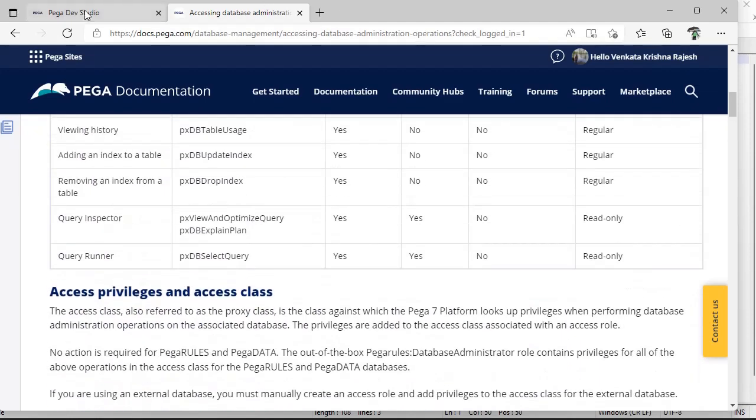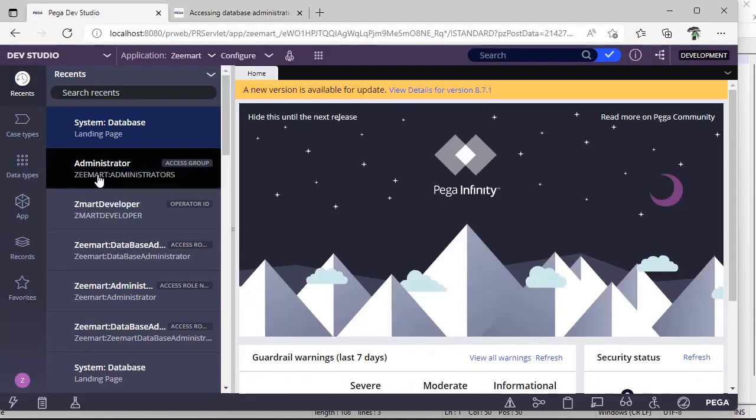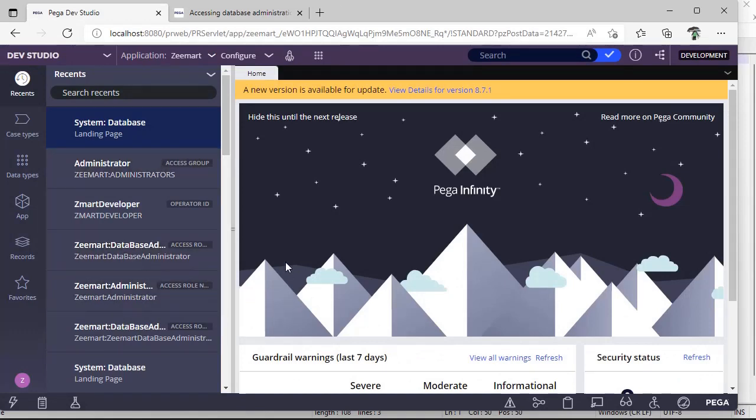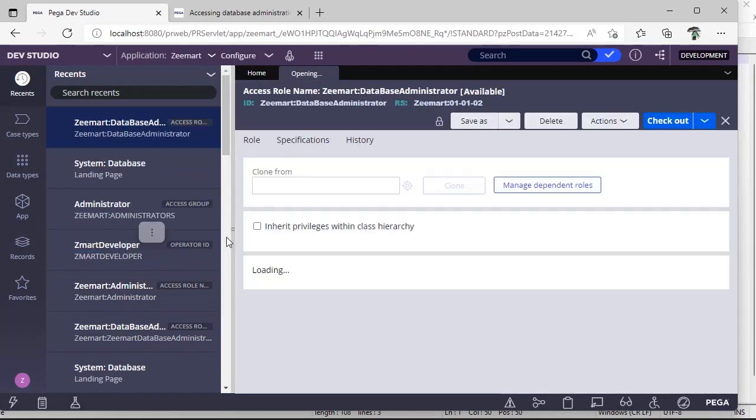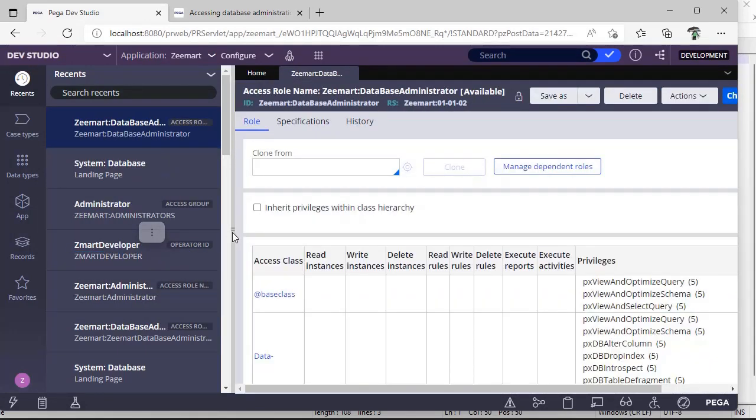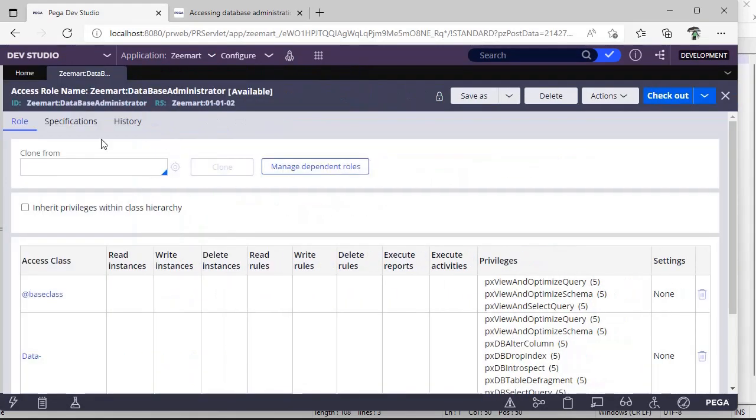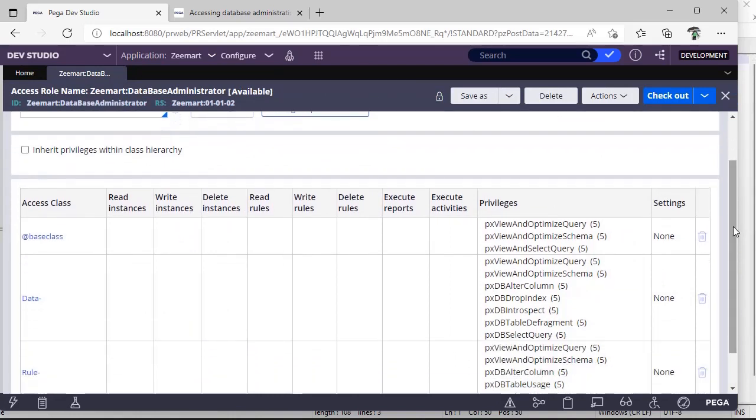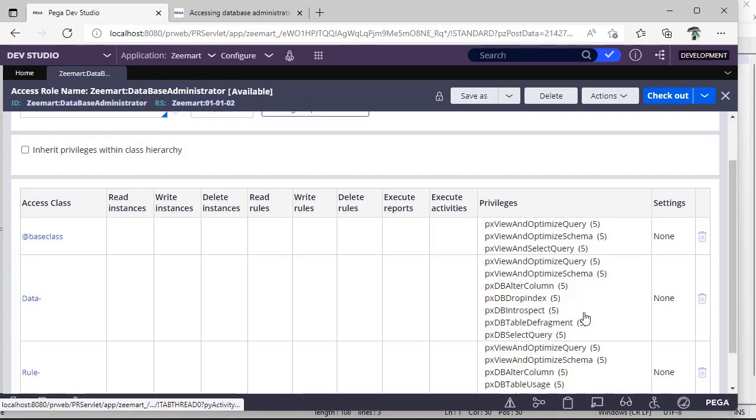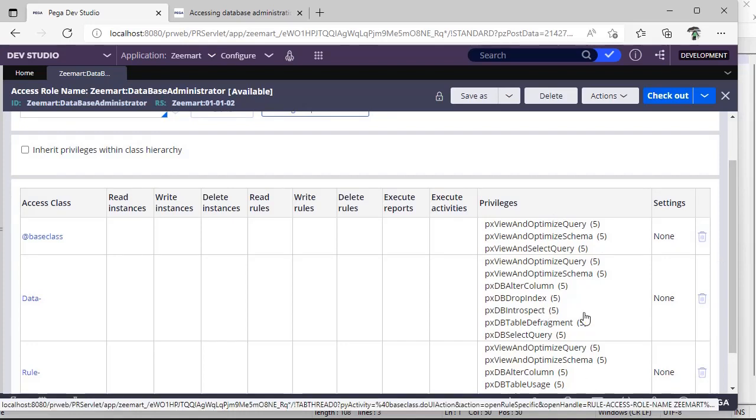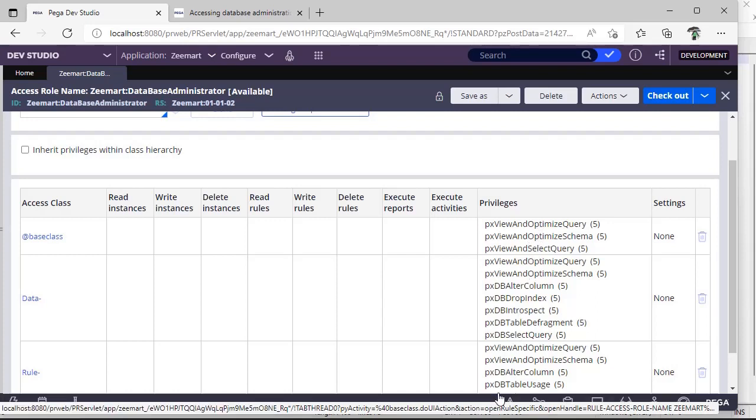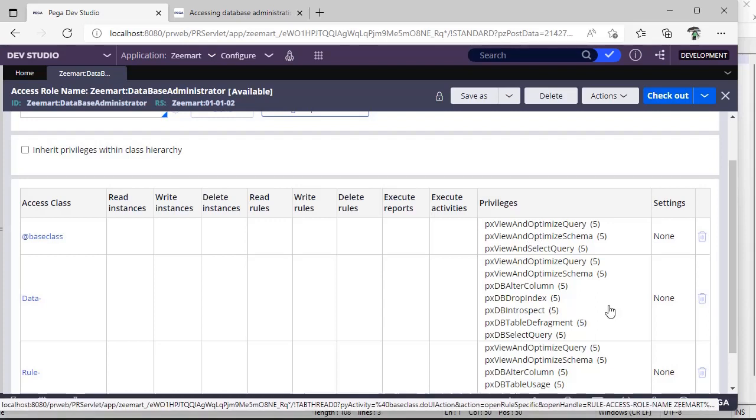For that purpose, what I did is I created a separate access role named database administrator. In this access role, I added all the privileges. These are the basic privileges that are required to see our schema tools, query runner, and query inspector. So kindly remember these privileges. It's very important for us to use the tool given by Pega.